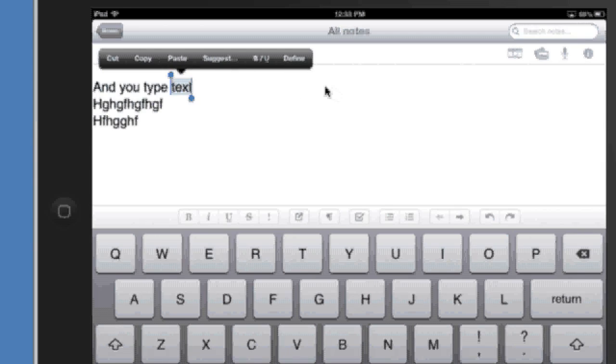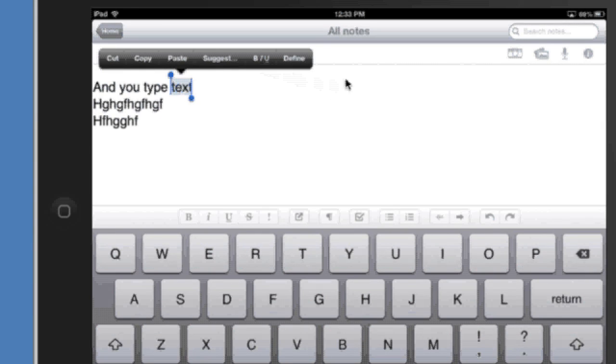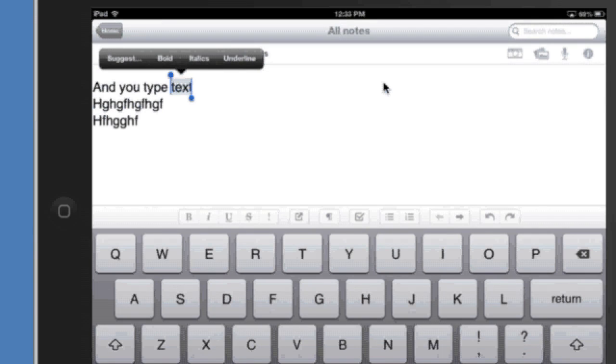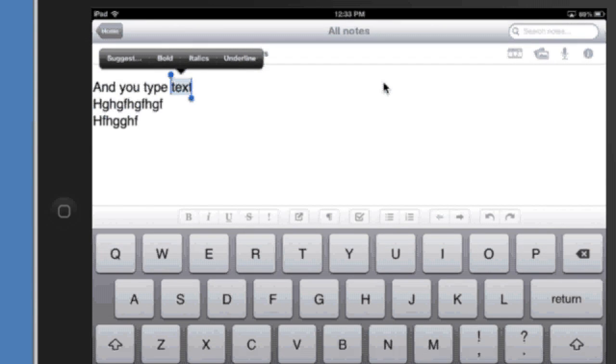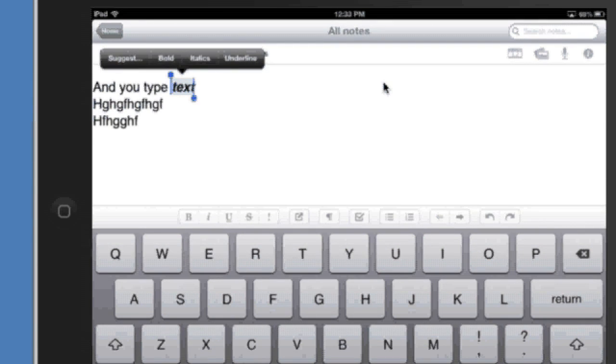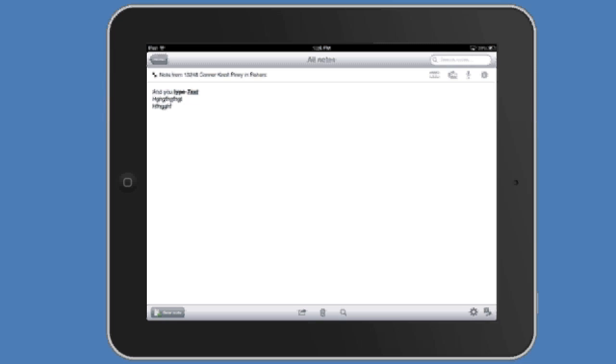So I'm just going to tap on that BIU button and let's take a look at adding bold or adding italics, adding underline and now you've got some formatted text.